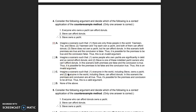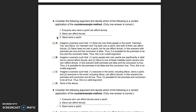Let's look at question four intuitively. 'Everyone who owns a yacht can afford donuts. Steve can afford donuts. Therefore, Steve owns a yacht.' Our question: does the conclusion follow from these premises? Is this a valid argument — is it impossible for both premises to be true yet the conclusion be false, or can we find an example where the premises are true and the conclusion is false?